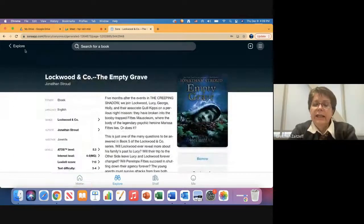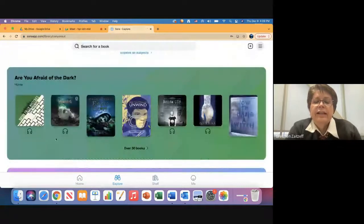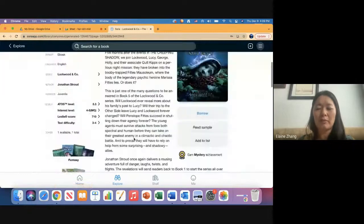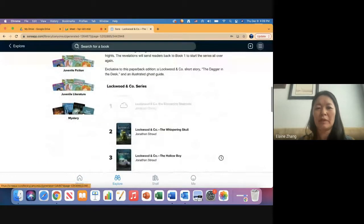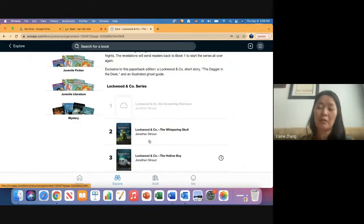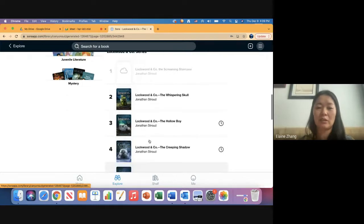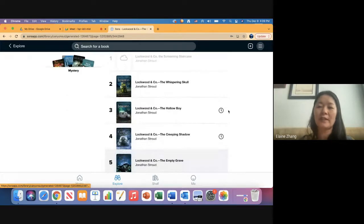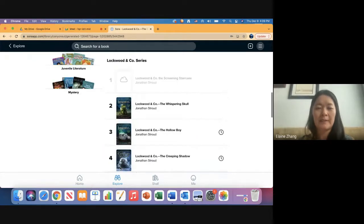It also looks like that book was in a series. Yes—it will show other books in the series, which is super nice so the student can see all the books in order after they finish one. This clock icon just means someone probably has the book checked out right now and there's a hold on it.